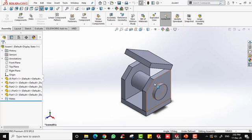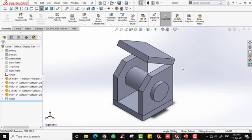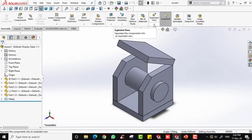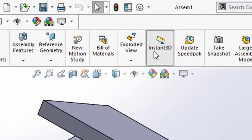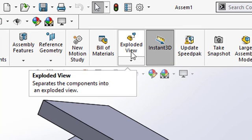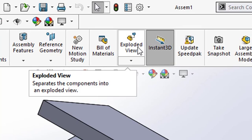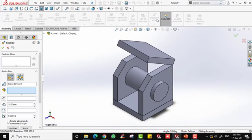This is the assembly from the previous lesson that we have done. Now in the command manager you can see the icon for the exploded view, which is beside the Instant 3D icon. Click on this exploded view icon and the exploded parameters dialog will appear on the left side.